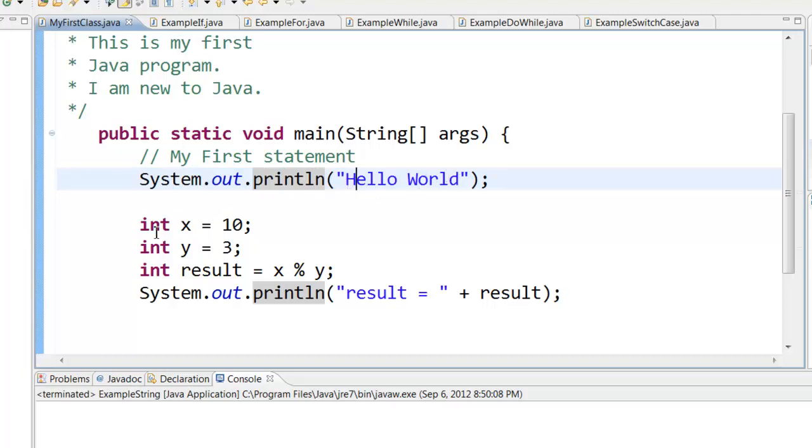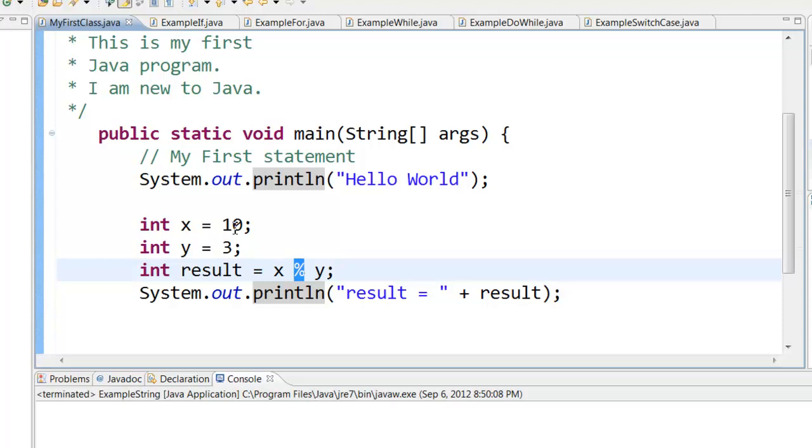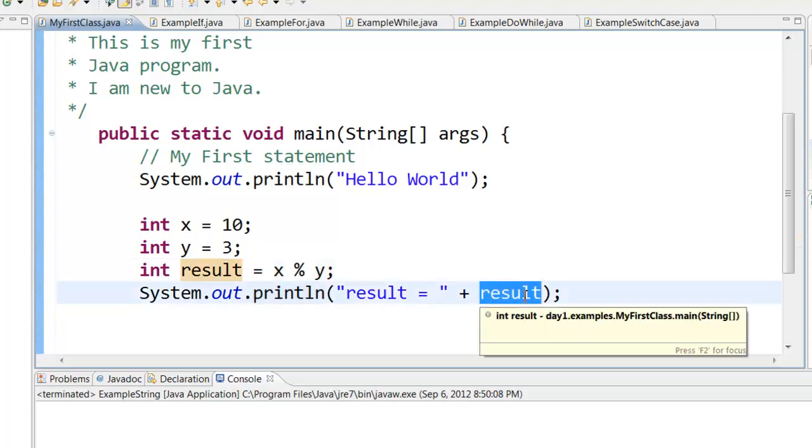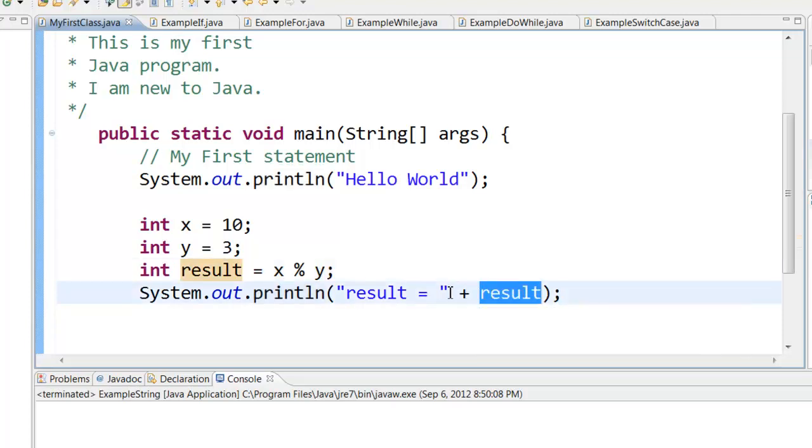Same way we learned how to declare numbers like integer x equal to 10, and then we learned how to add numbers or multiply or the mod. Mod is basically how many times does 3 go in 10. 3 goes in 10 three times so the remainder is 1, and x mod y will print out the result as 1.